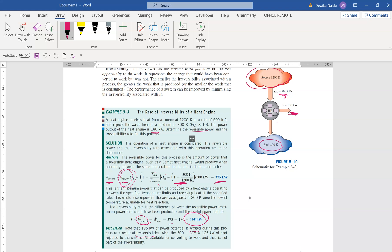Additionally, 500 multiplied by 375 gives 125 — meaning that portion of heat rejected to the sink is not available for converting to work, and thus is not part of the irreversibility, since it has been wasted to the environment. With this, chapter 8.1 and 8.2 have been completed. Please do the homework that has been assigned and submit it.